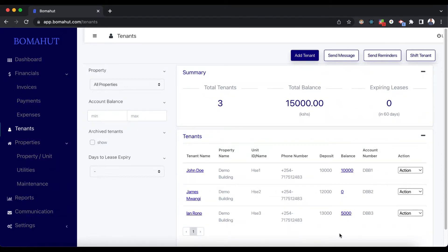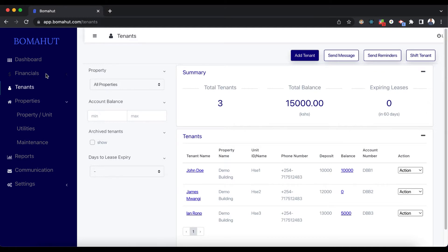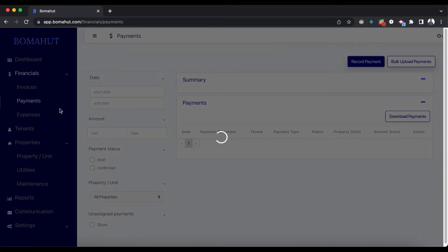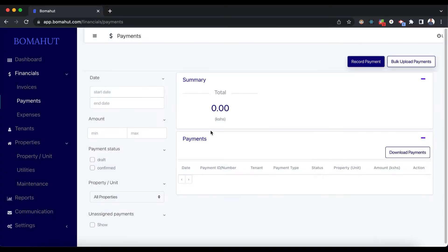Another thing you need to know how to do is add payments. To add payments, click on the Financials tab on the left, then click on Payments. Whenever a tenant makes a payment, you need to add this payment to the system so that the tenant's financial records are automatically updated.